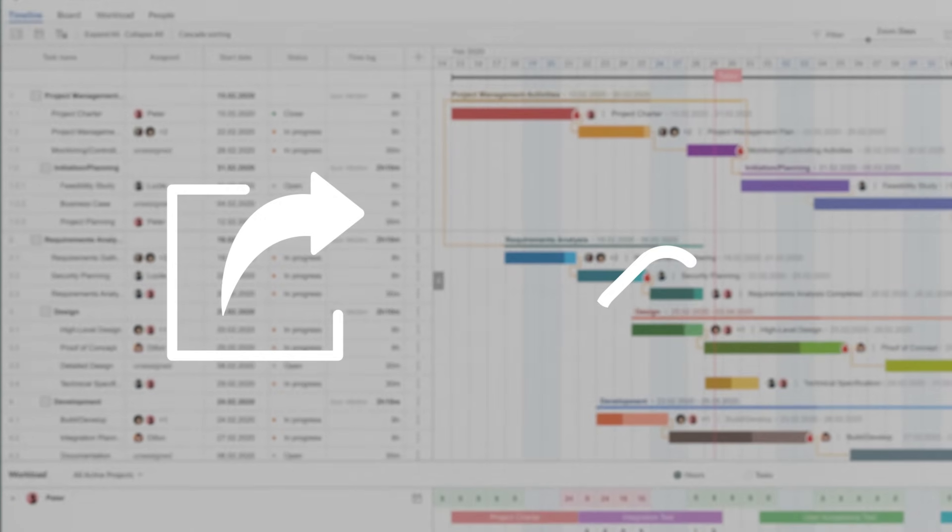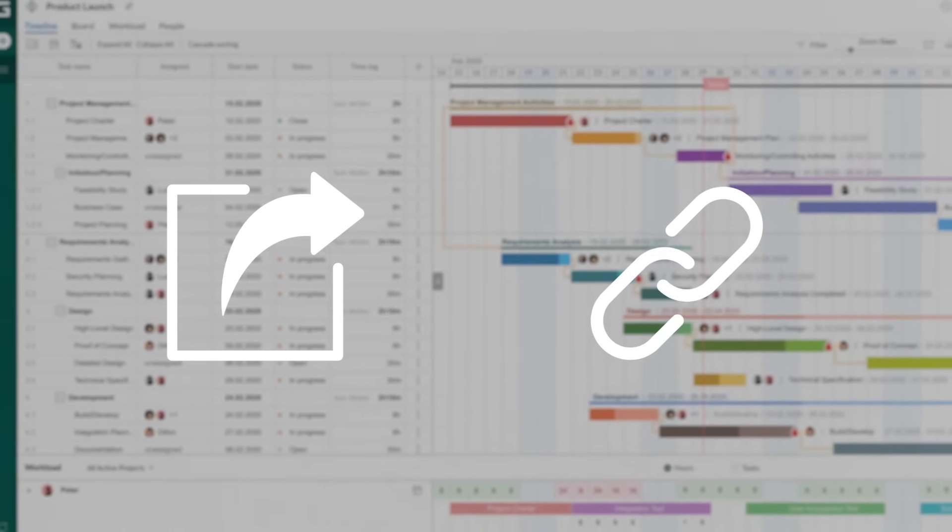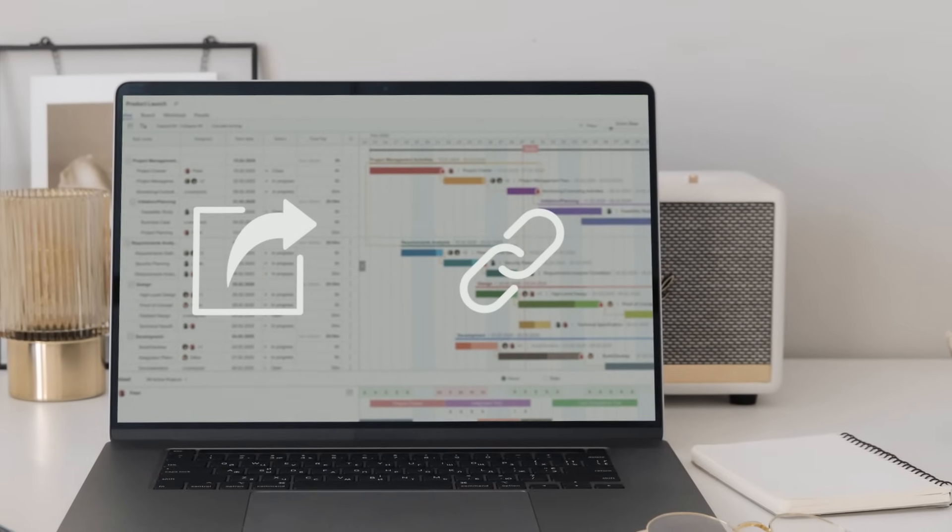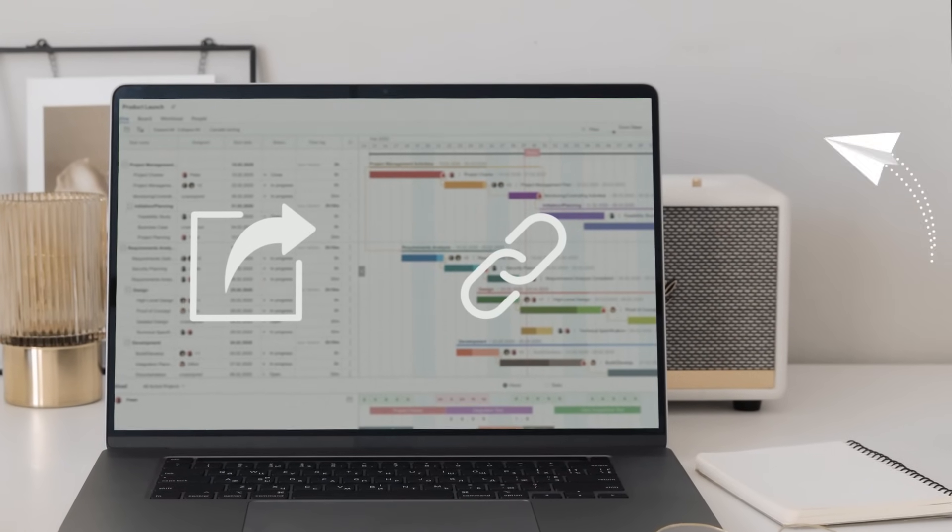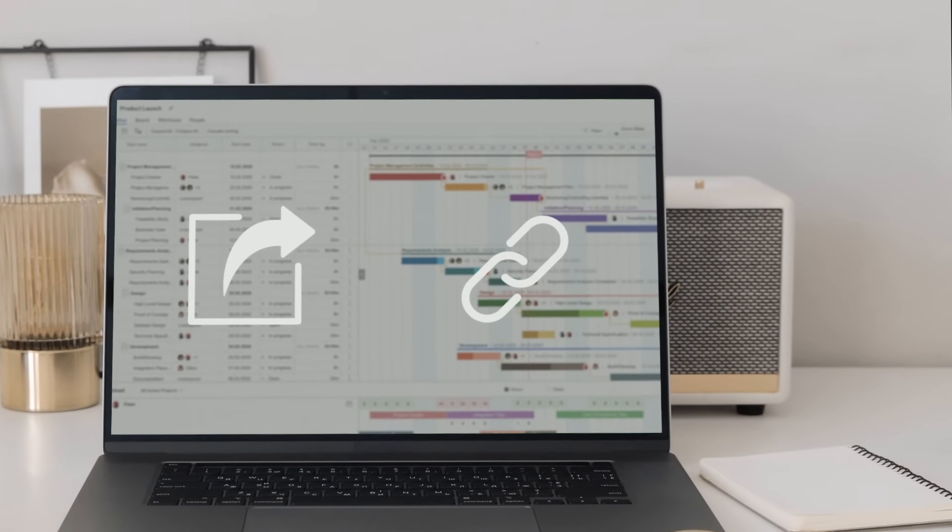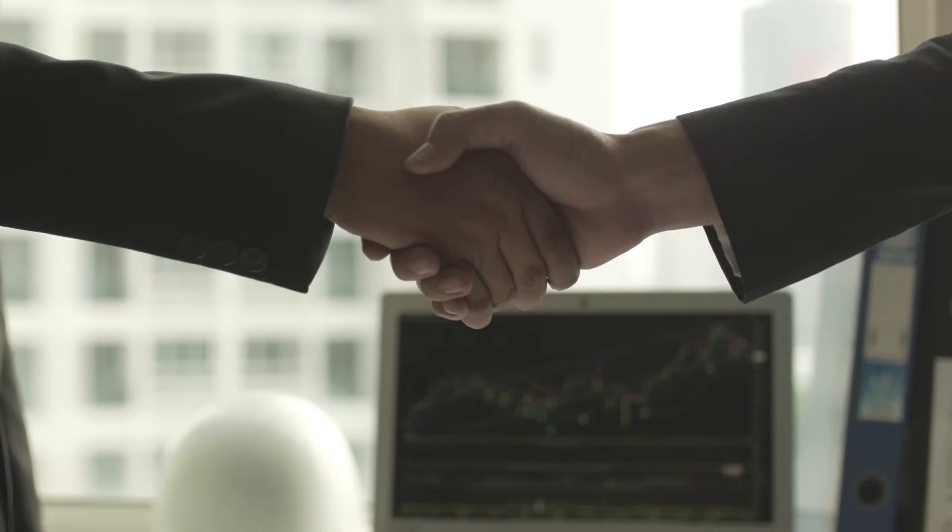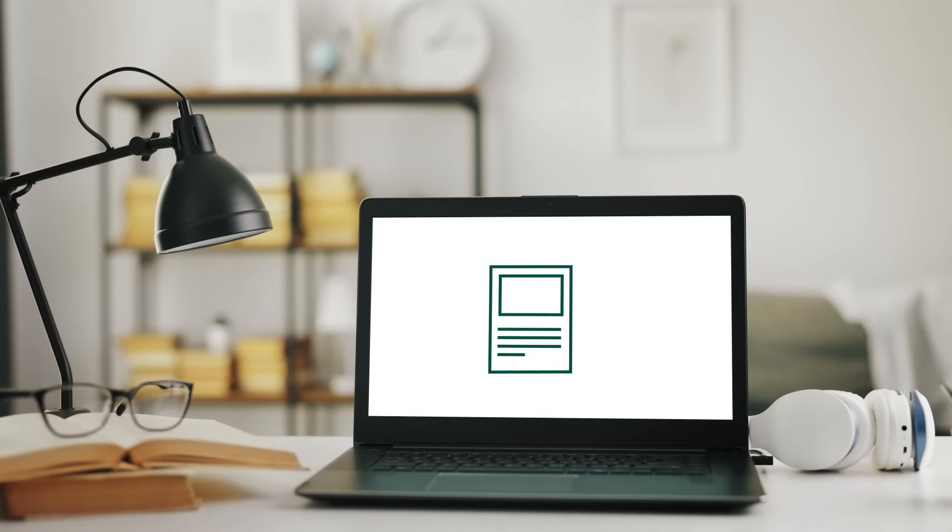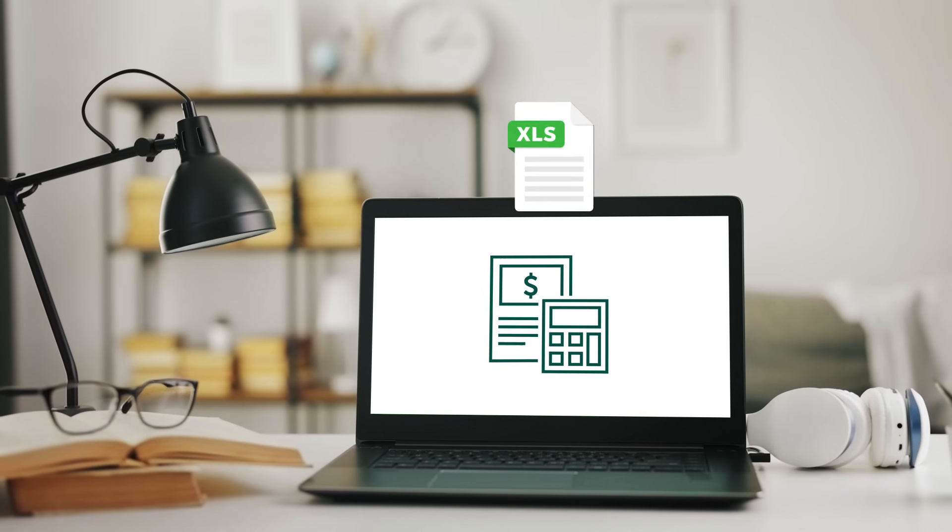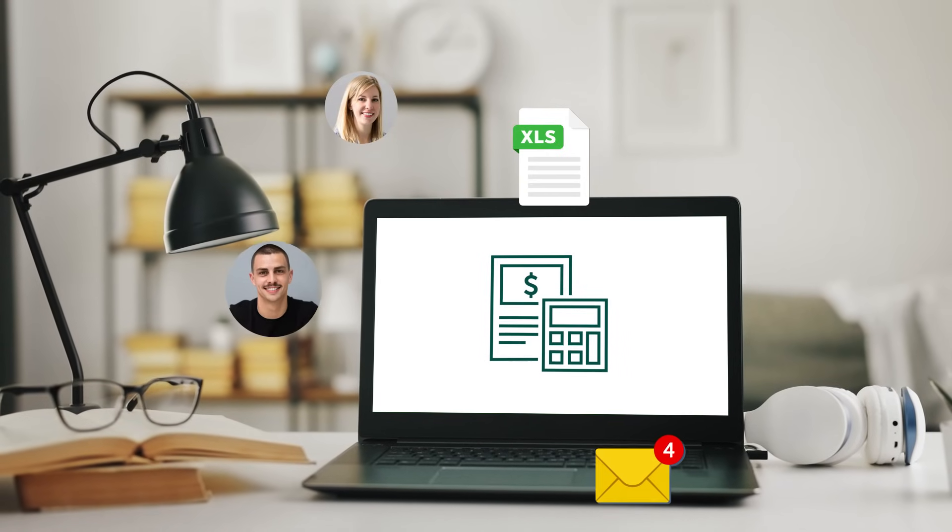Also, GanttPro gives a possibility to share your project with customers and clients at any stage, both for pre-sale and demonstration of the current state. Export reports to popular formats.